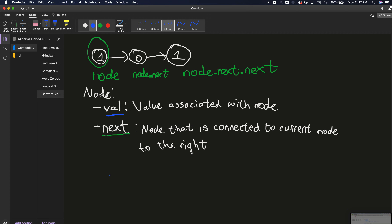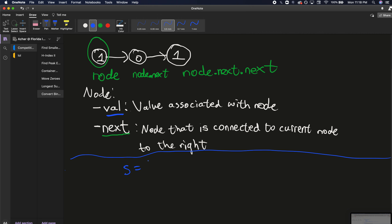We need to convert whatever number the linked list represents into a decimal value. To do that, we need to connect all the individual node values into one big number. A good way to do this is to concatenate them together as a string. Every time we're at a node, we add its value to a string s. So we initialize s as an empty string.